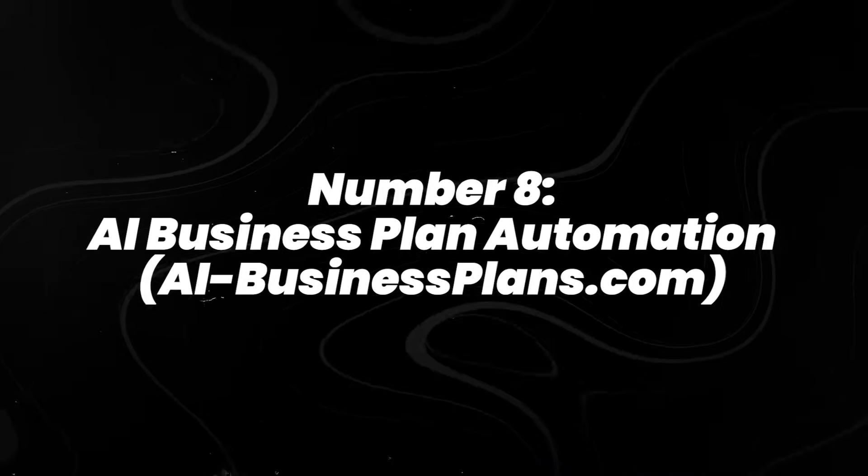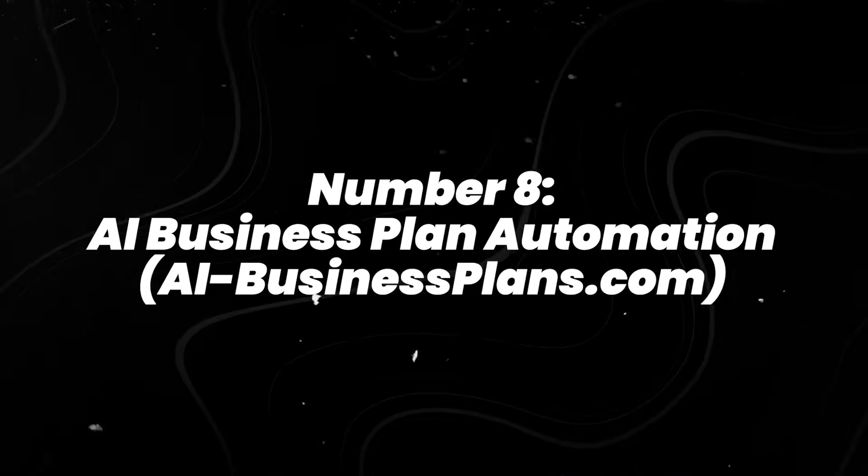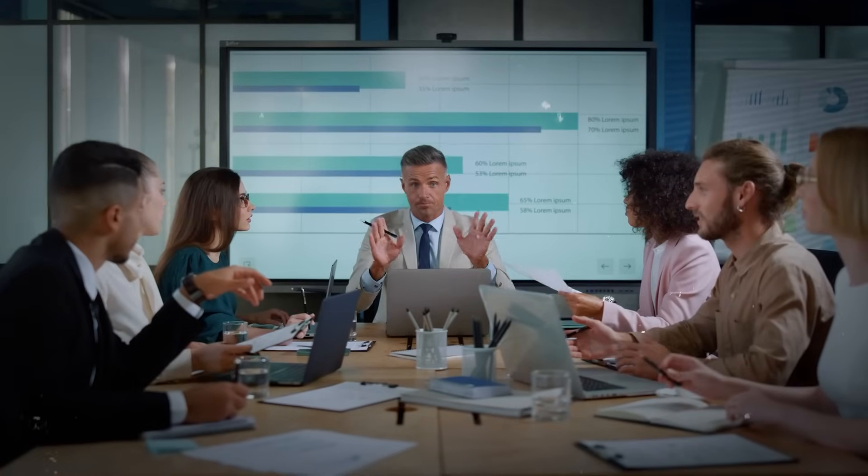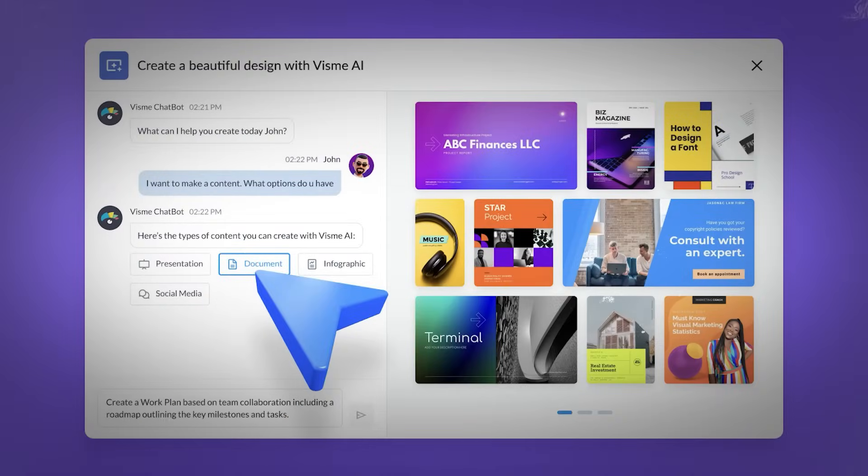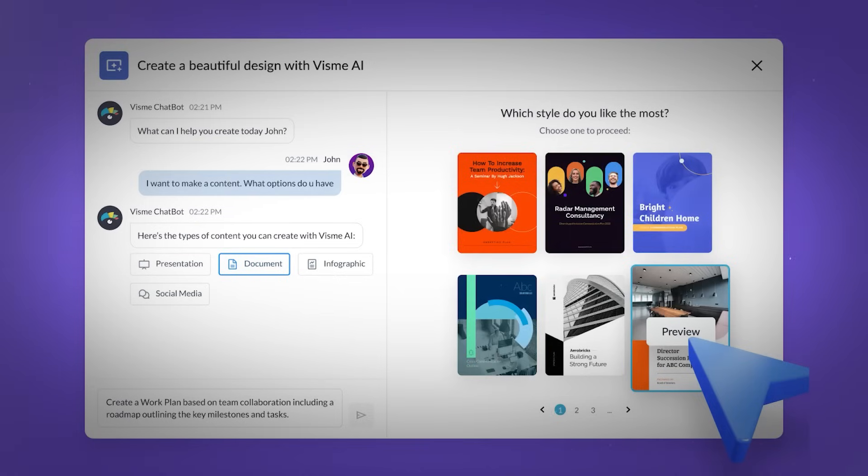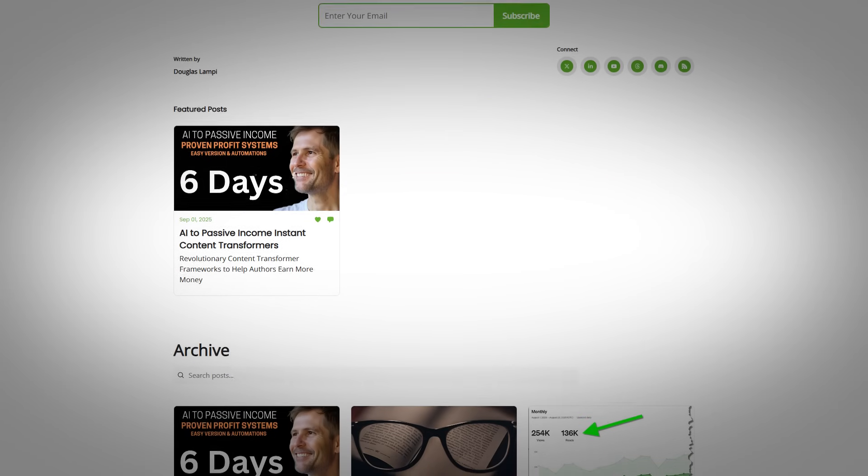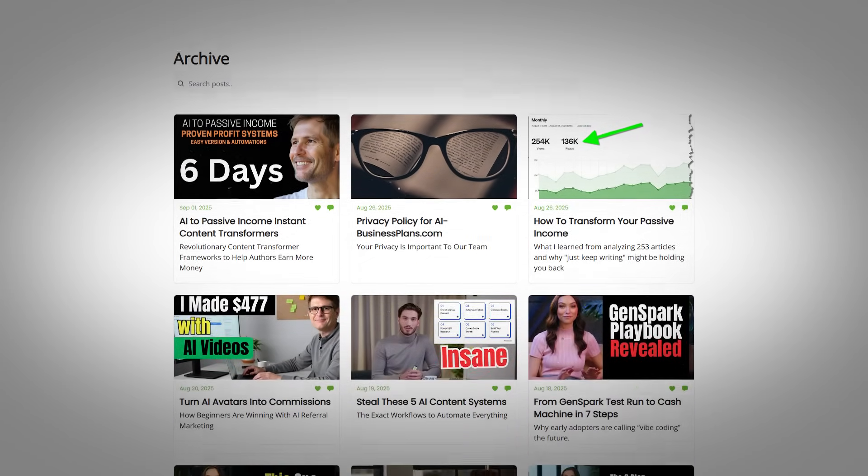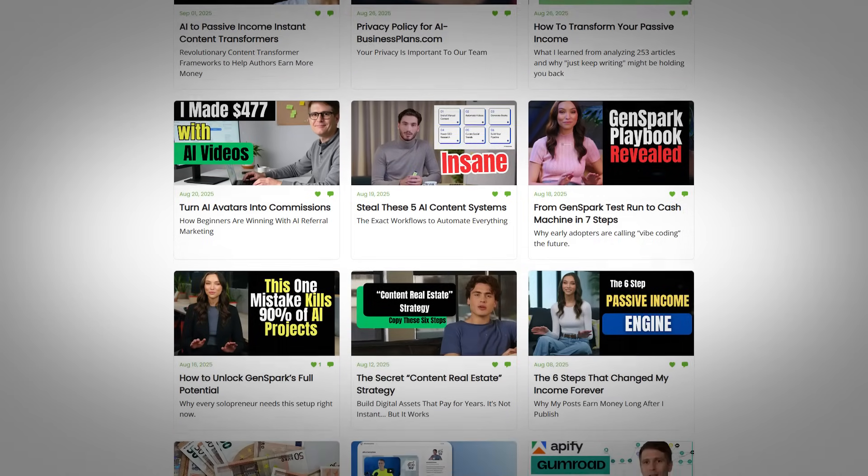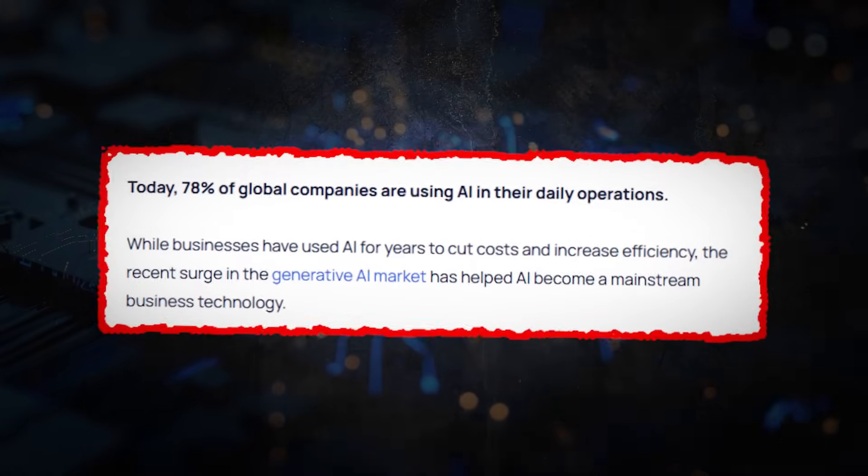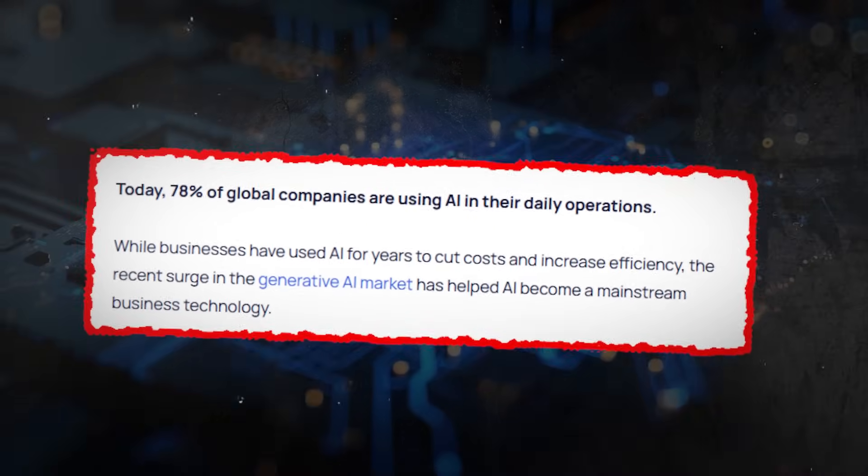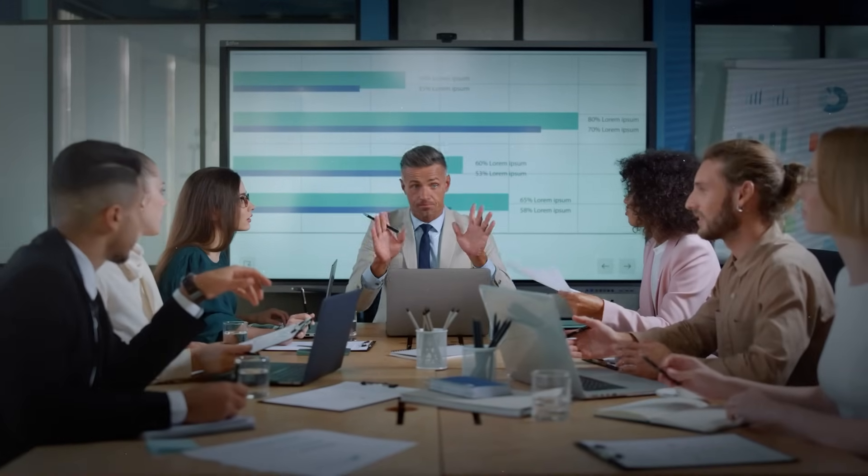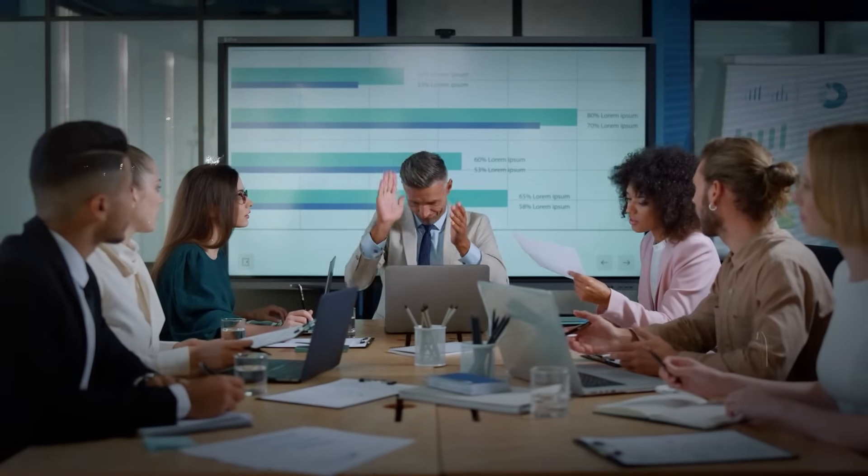Number 8, AI Business Plan Automation, AIbusinessplans.com. Building a business used to start with spreadsheets and long nights writing strategy documents. Now, there are AI platforms that generate pitch decks, social media calendars, landing page copy, and more, end-to-end. AIbusinessplans.com is one example, and tools like this are gaining traction among solo founders who want to validate and launch faster. According to McKinsey, 78% of businesses globally have adopted some form of AI in their operations. And in 2025, that now includes early-stage business planning.